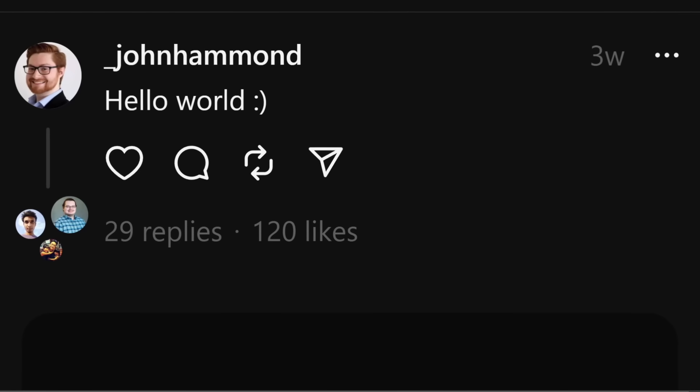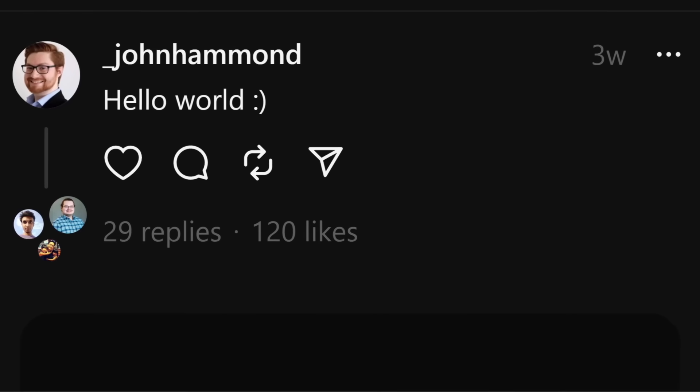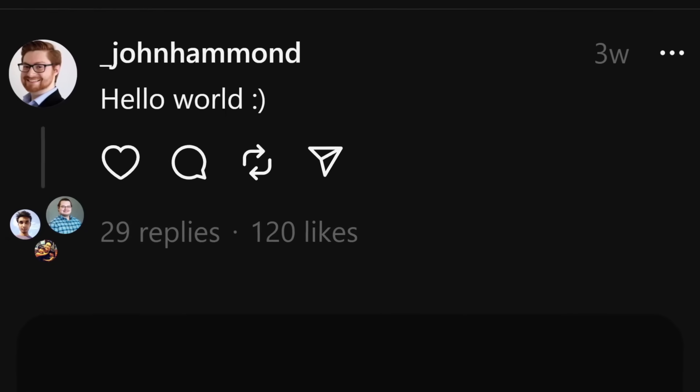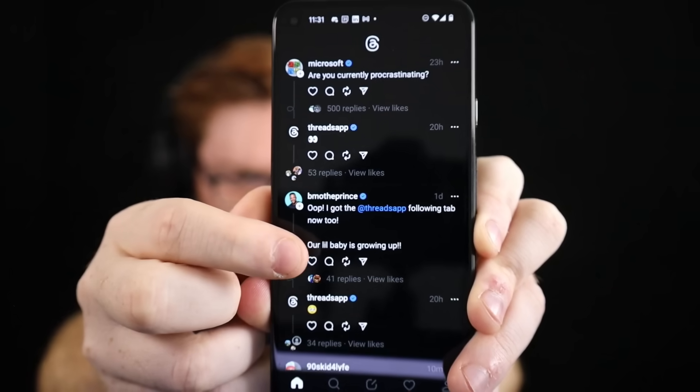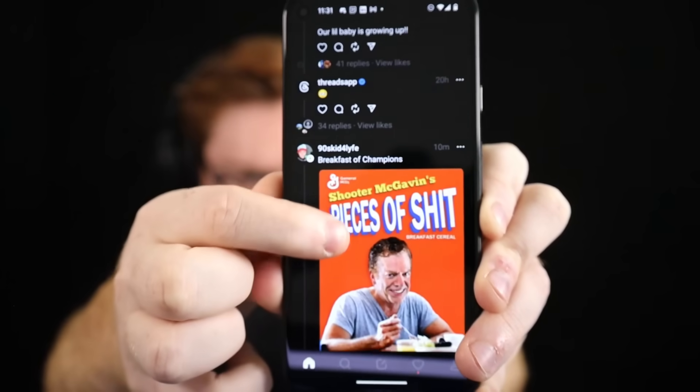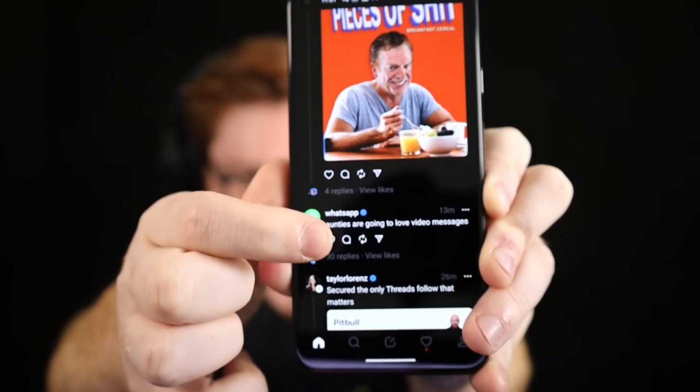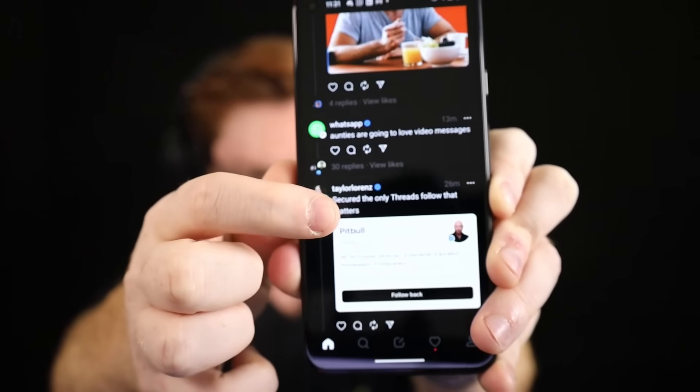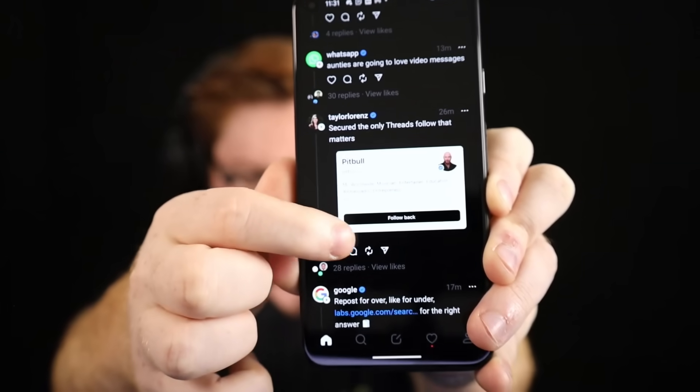So three weeks ago, like many other social media lemmings, I went to install Threads as this promised land — the new future away from Twitter, or X now, as it is in a flaming pile of whatever it is. And I was goofing around, following new folks, trying to build up the community there. Without any algorithm to purposefully sort for the things you're interested in, it's basically the wild west.